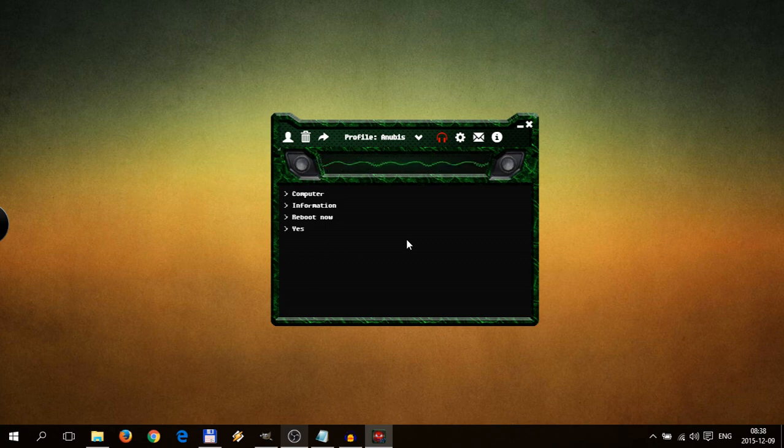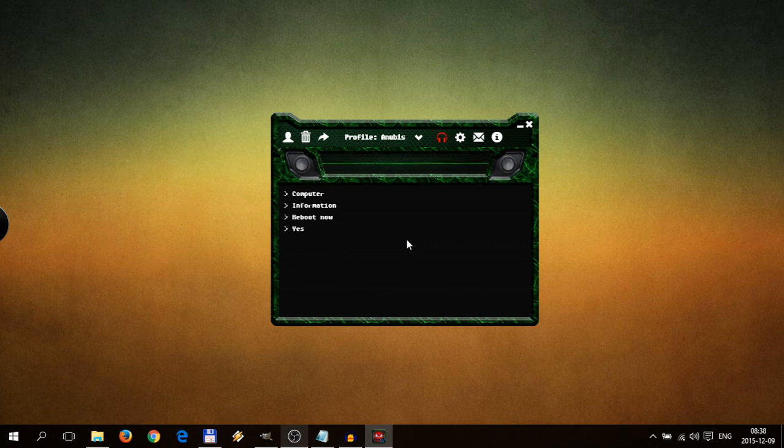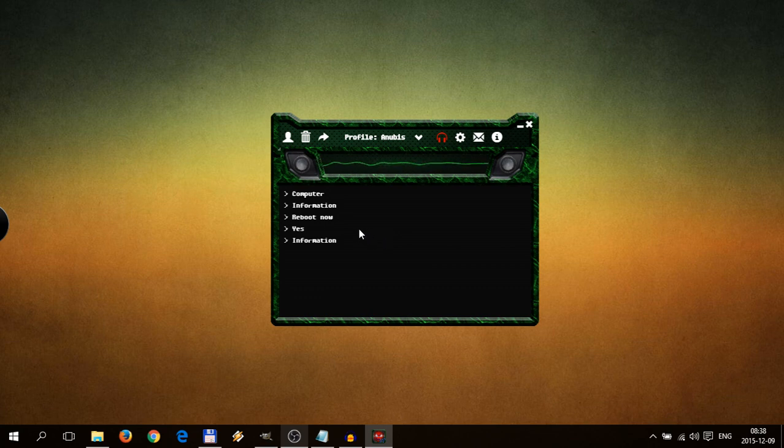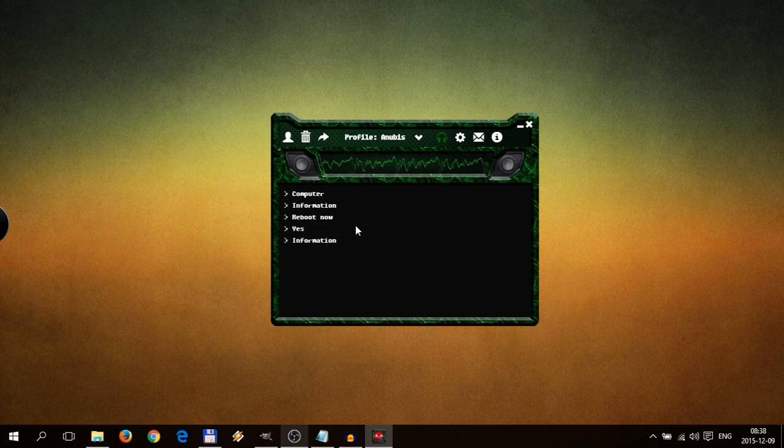And right now we know that every variable in the profile is reset. And we can try asking for information. So let's try that. Information. It seems is still not working. So maybe let's try. Who are you? Who are you? I am currently version 1.0. Thank you for downloading me.